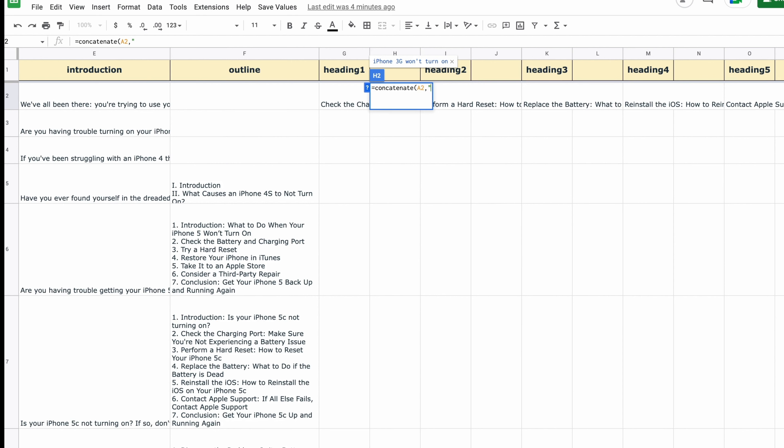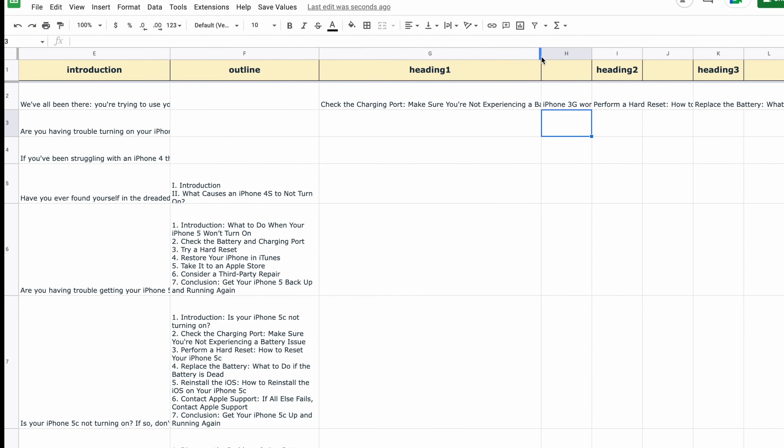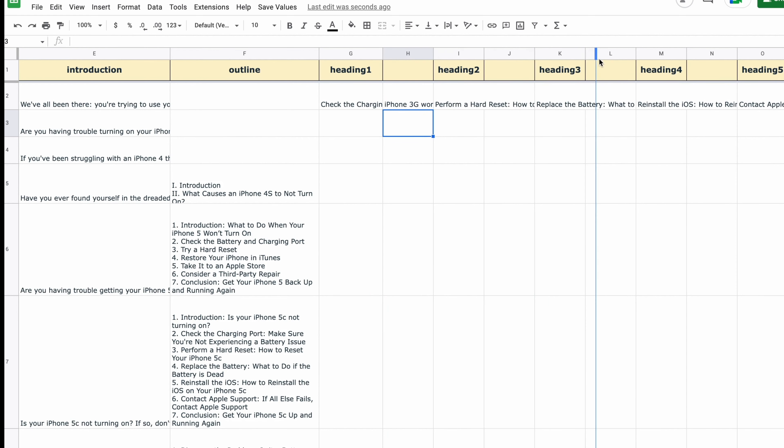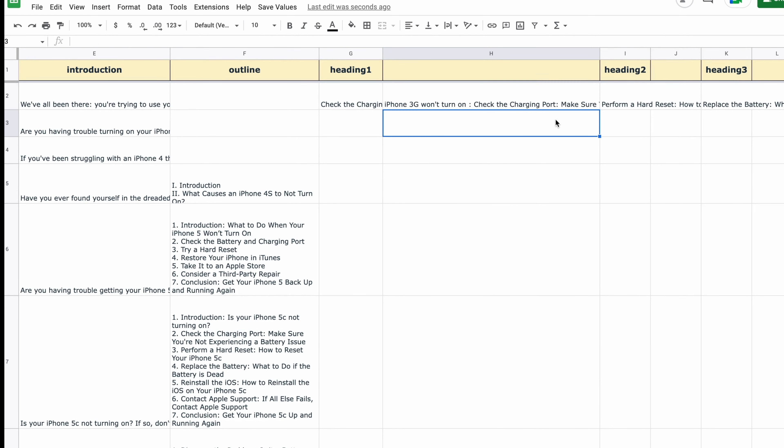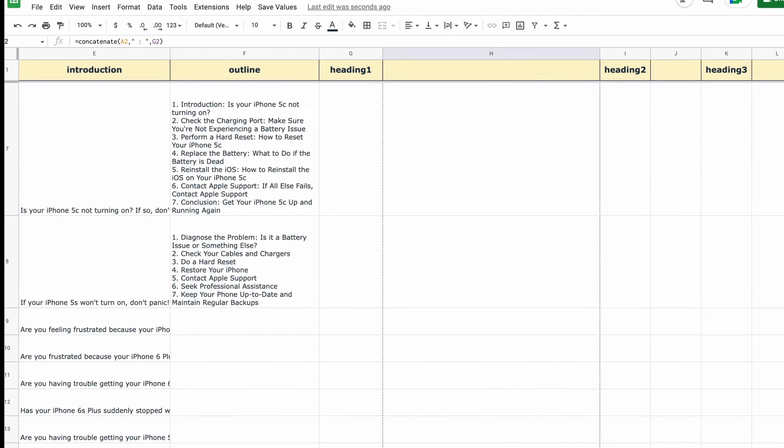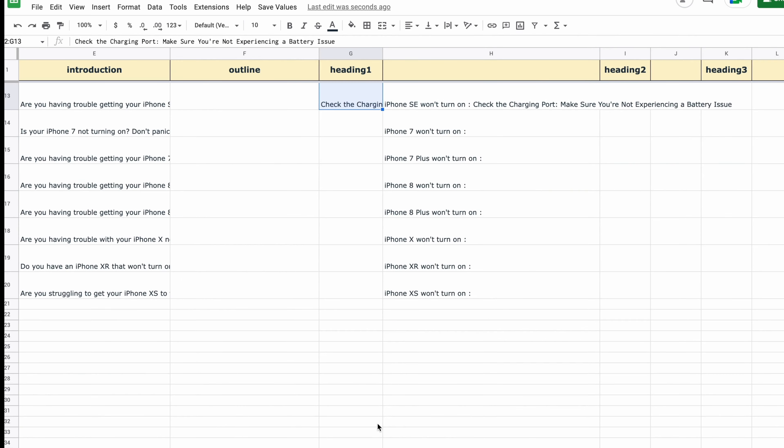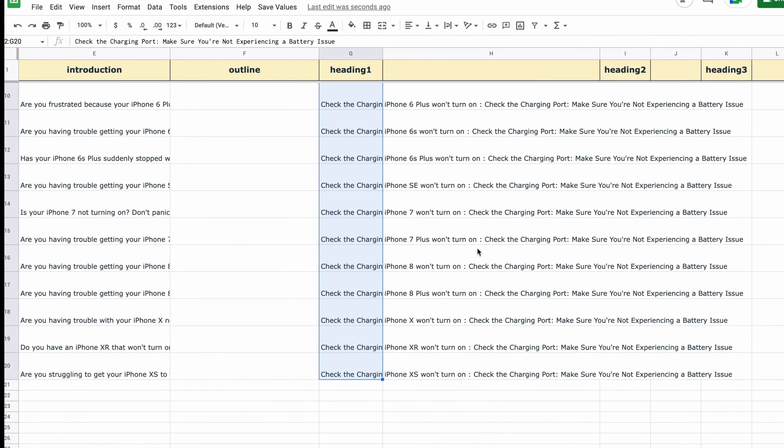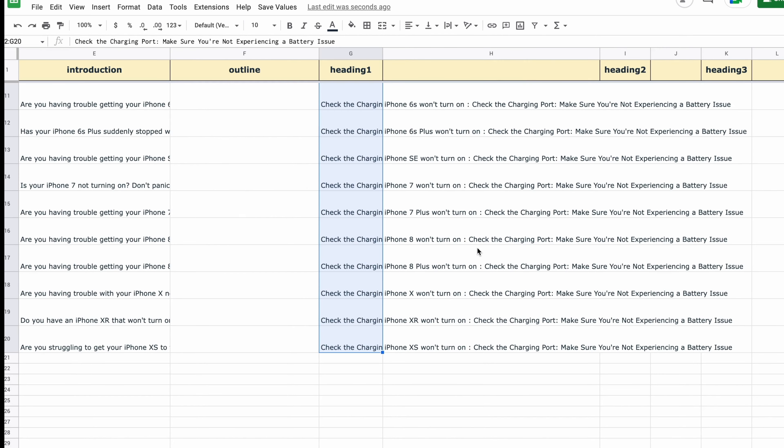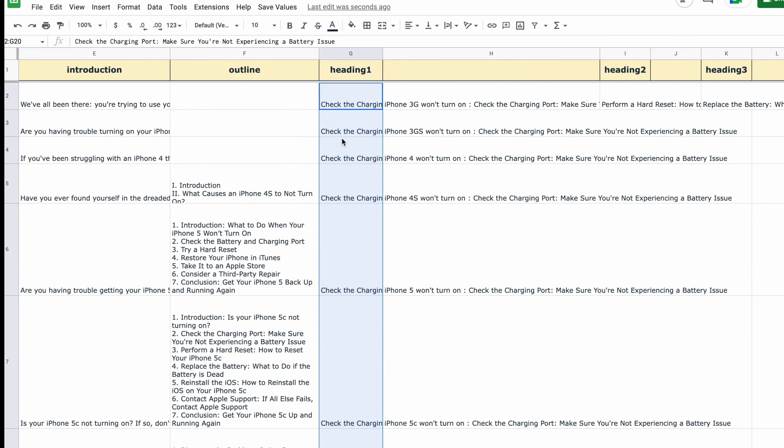All right. So we have our headings. Now we need to add a concatenate formula so they match the iPhone model. And then of course, click and drag. So each has its variation of the heading. I can speed this up and do this for all the headings, which I'm going to do now.